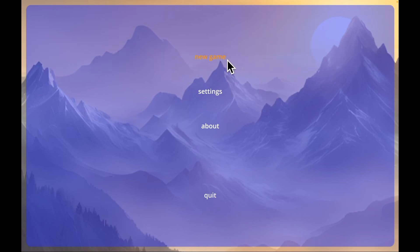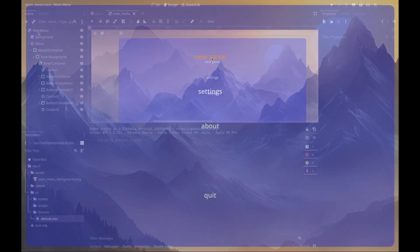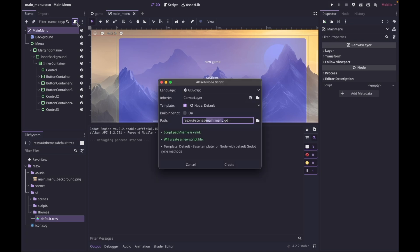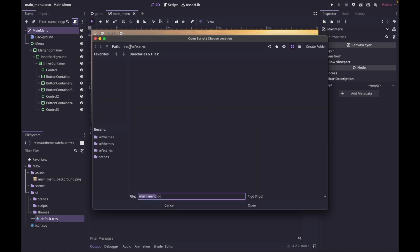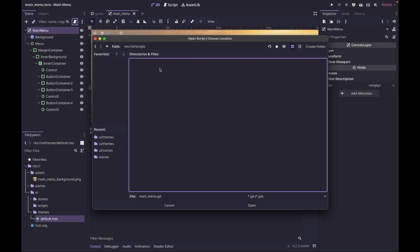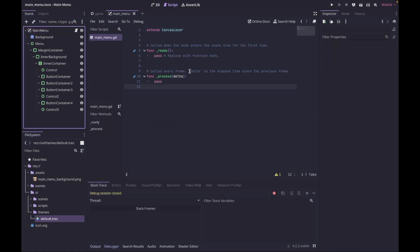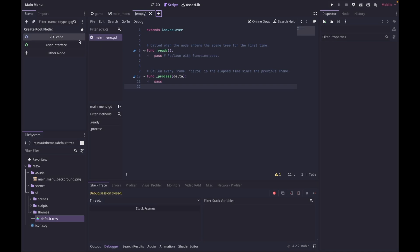Our buttons don't have any functionality yet, so let's fix that. Make sure main menu is selected, click Attach Script, and I'll put it in the UI scripts directory. I'll save it as main_menu.gd and create it. One last thing before we update this script — I want to create a dummy first level.